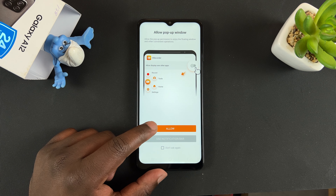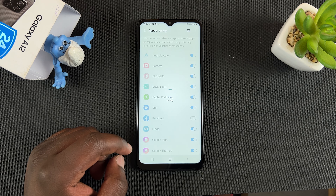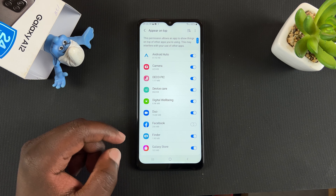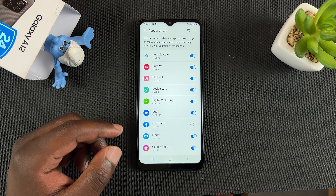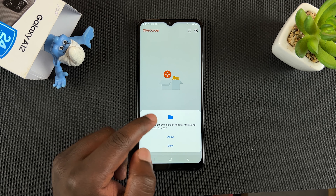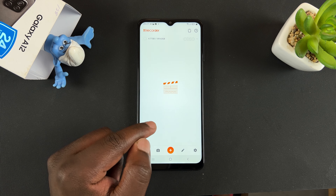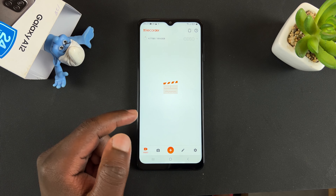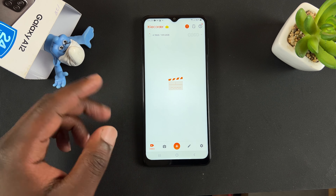The first time you open it, you might have to allow some settings like access to your device memory and things like that. There are a few tutorials as well. It's basically the first-time setup process, and of course you have to allow access to photos because that's where your screen recordings are going to be saved.